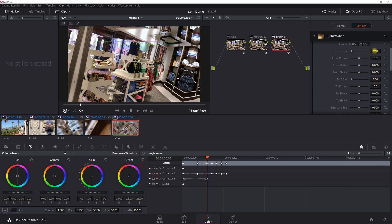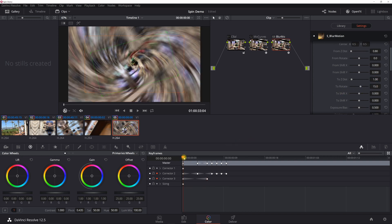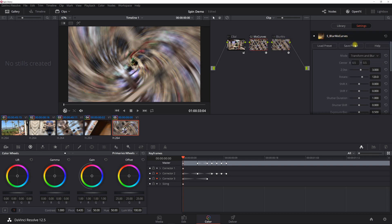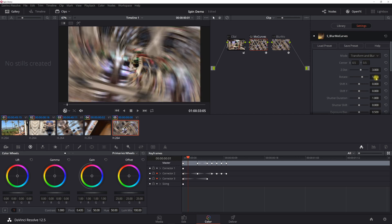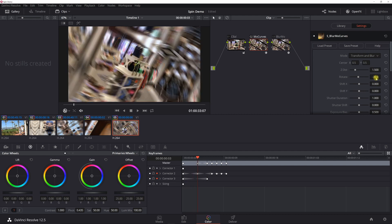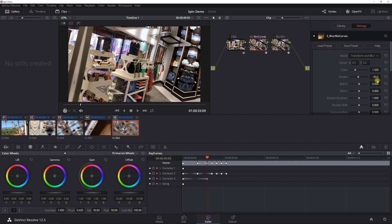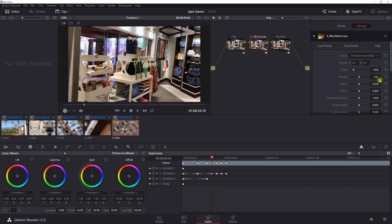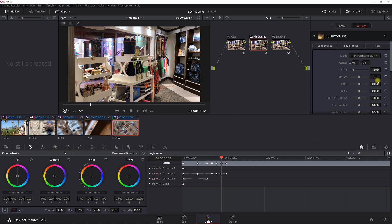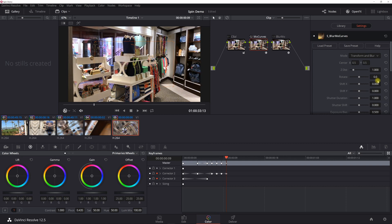Everything back to 1 for Z Distance and 0 for Rotate nullifies the effect. On Mo Curves for the second clip, I start with Z Distance 3 and Rotate 120 — I was able to copy exactly the same properties as the other side because of the cross spin symmetry. Three keyframes out: 1.5 and minus 30, then 1.06 and minus 3.8, then 1.03 and 0, 1.01 and 0, and 1 and 0.